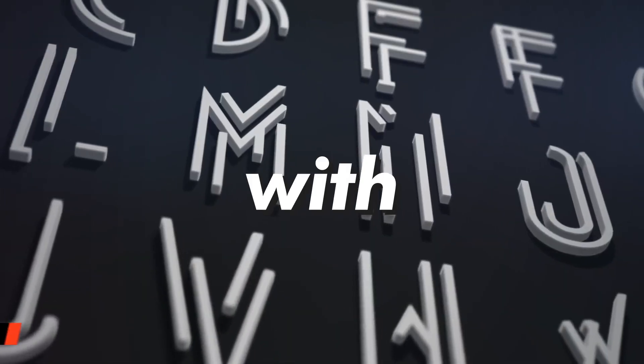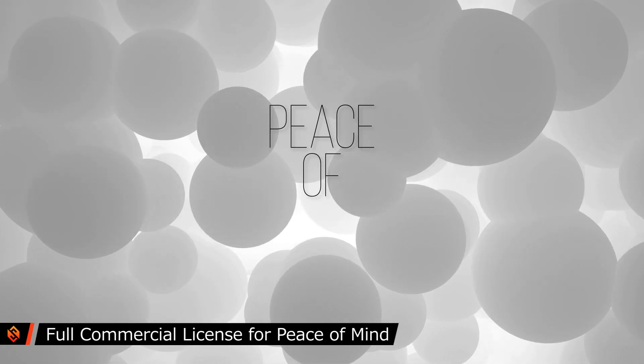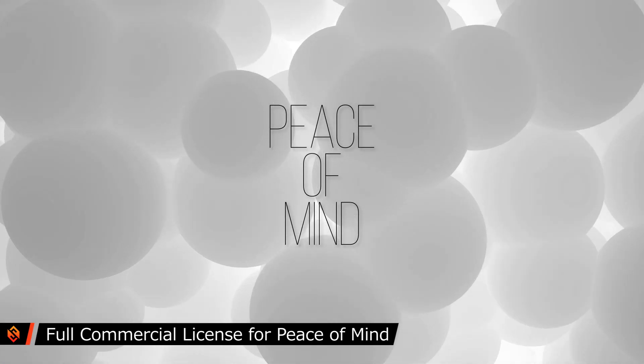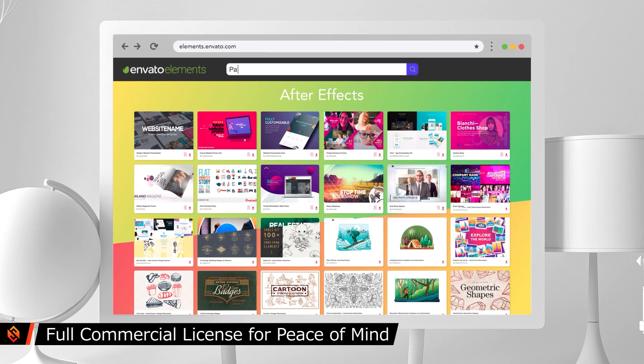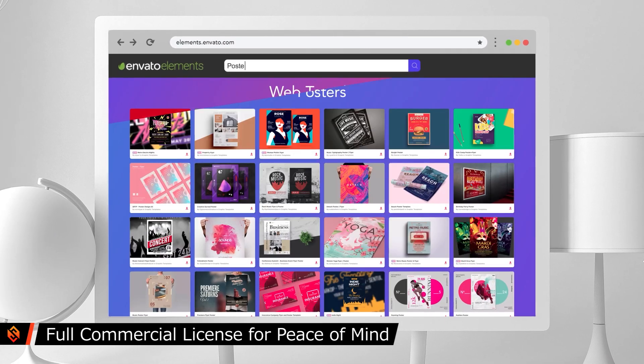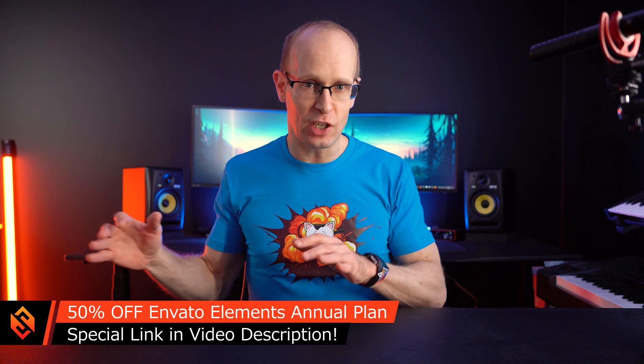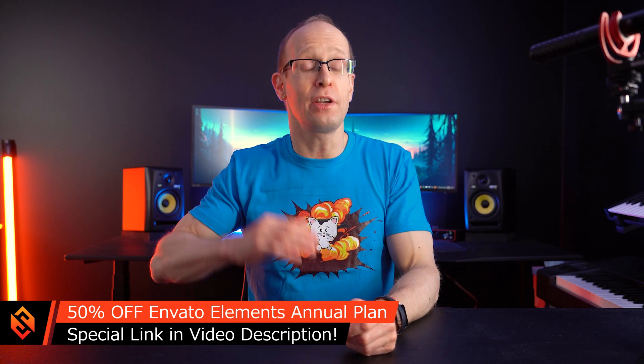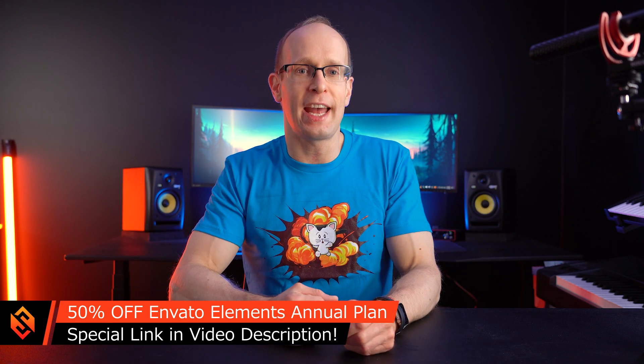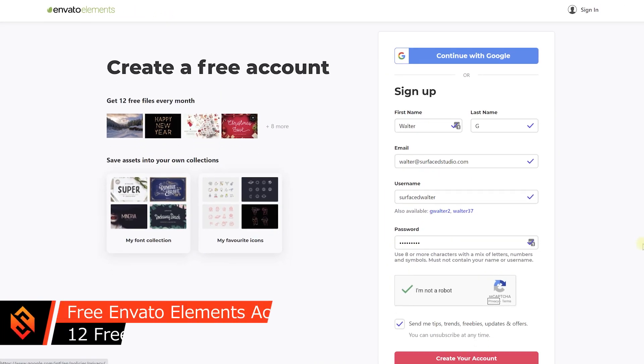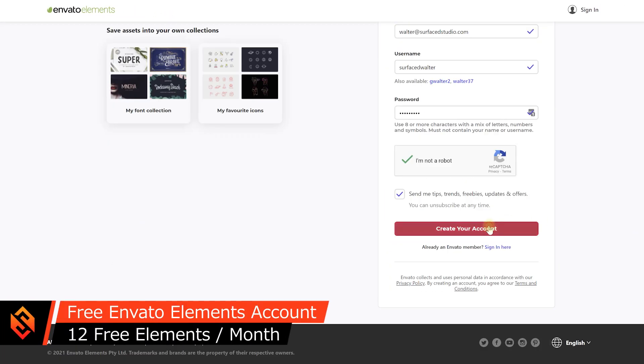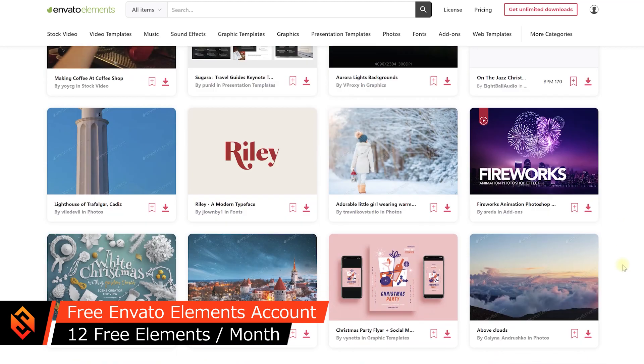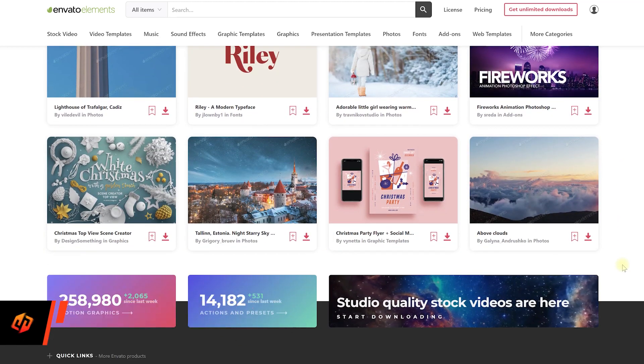They offer a really simple licensing model that gives you full commercial rights to any asset you download and this license remains valid even after your subscription has ended. You can sign up for a monthly or an annual subscription, both giving you unlimited downloads across all of the assets and I will drop you a special link down in the video description that will give you 50% off when you choose the annual plan. And if you're unsure, why not sign up for a free account? You get 12 free assets every month and you can upgrade your account at any time you want.